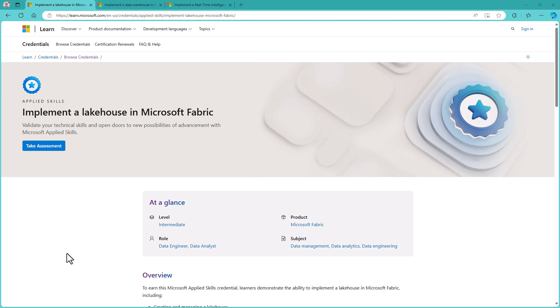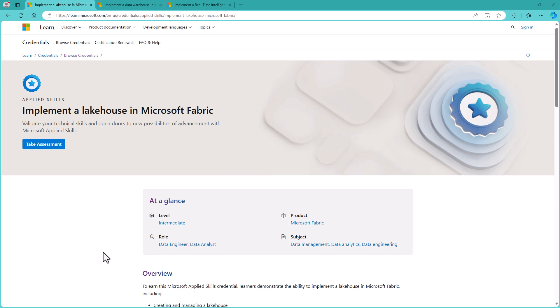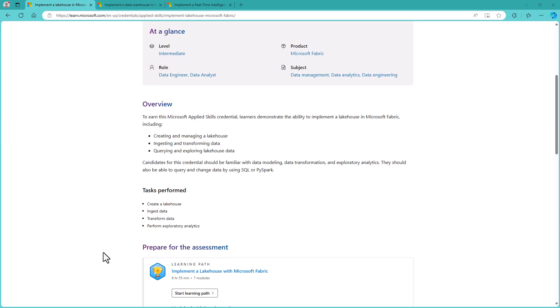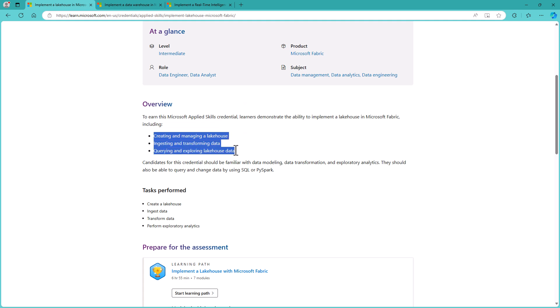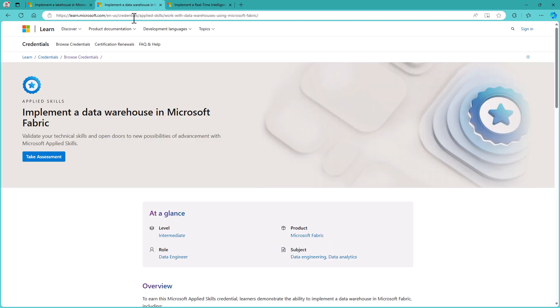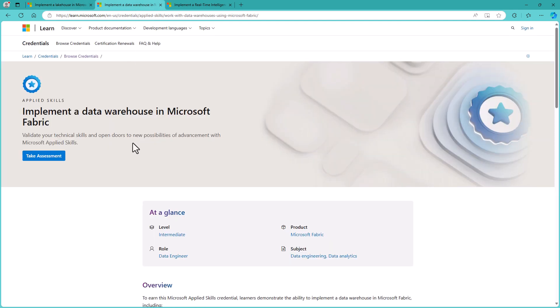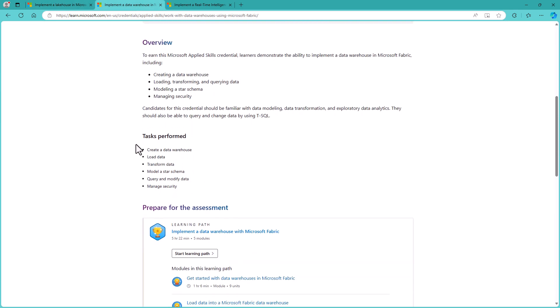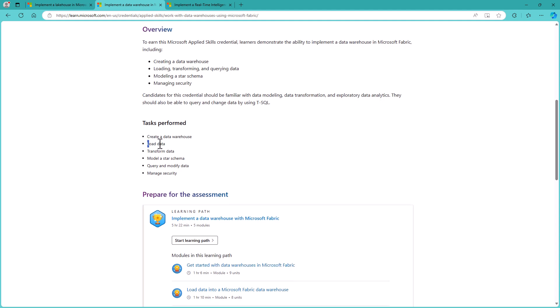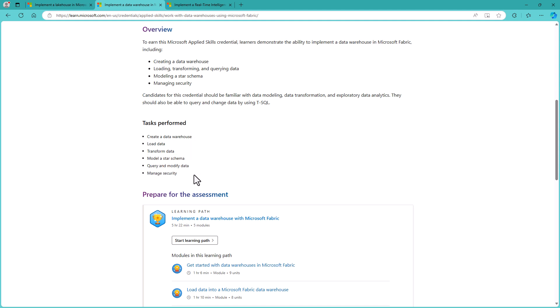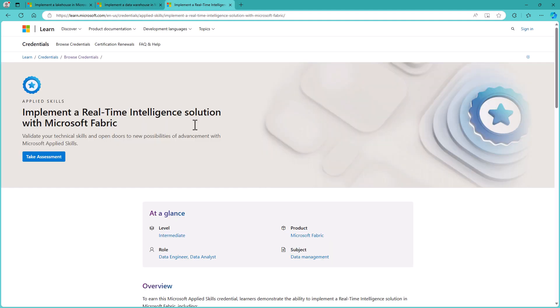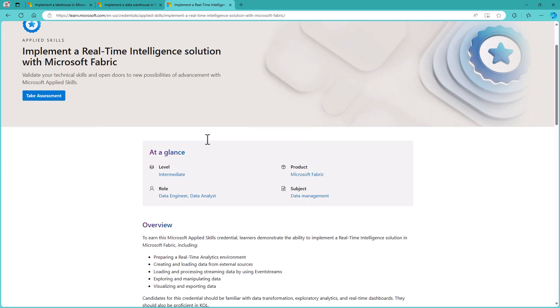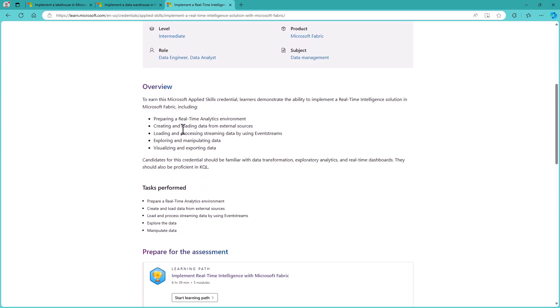However, these free Microsoft Applied Skills could be a good stepping stone towards the DP-700, as they concentrate on lake houses, so creating and managing a lake house, ingesting and transforming data, and querying and exploring lake house data. Implementing a data warehouse, so creating a data warehouse, load and transform data, model a star schema, query and model data, and manage security.